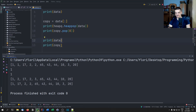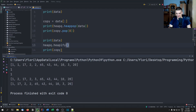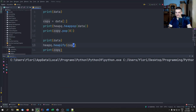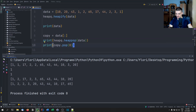But the problem is that if I now go ahead and print data and print copy, you're going to see that the data is heapified and the copy is not. So in order to heapify the copy, I would have to call heapify again, whereas heap pop pops and heapifies automatically.